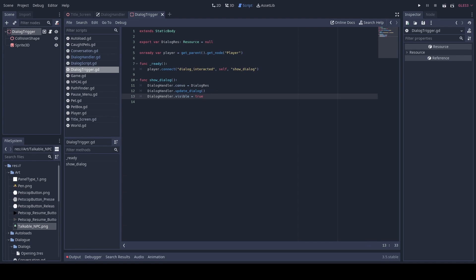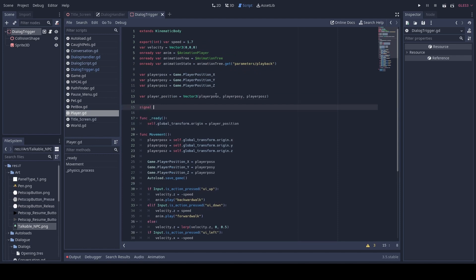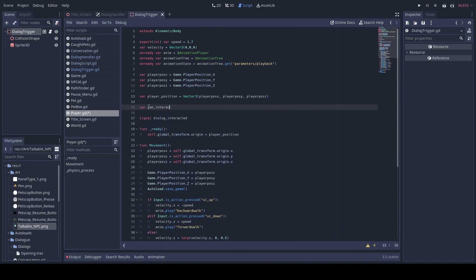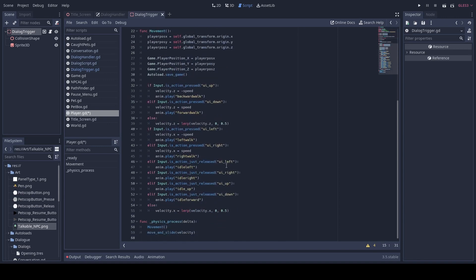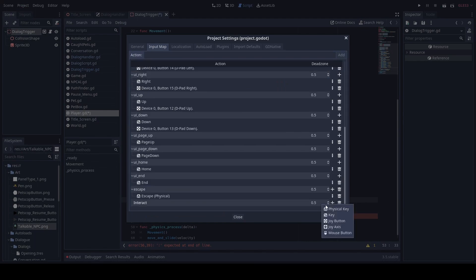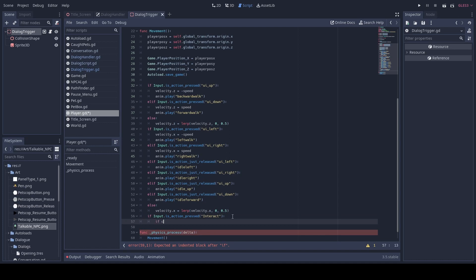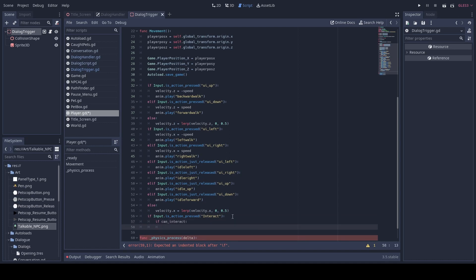And then we need to change our player script. First we'll put in 'signal dialogue_interacted'. We will also want to add 'var can_interact: bool = false'. Then under our movement function, we'll do 'if Input.is_action_pressed("interact")'. We will now go to Project Settings > Input Map and add in our interact button — in this case it'll be a key like 'E'. Then we will set: 'if can_interact == true: emit_signal("dialogue_interacted")'.